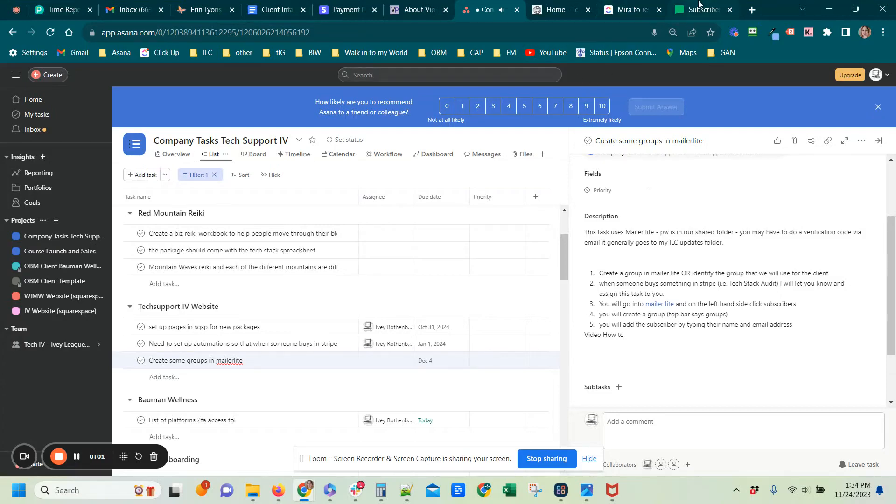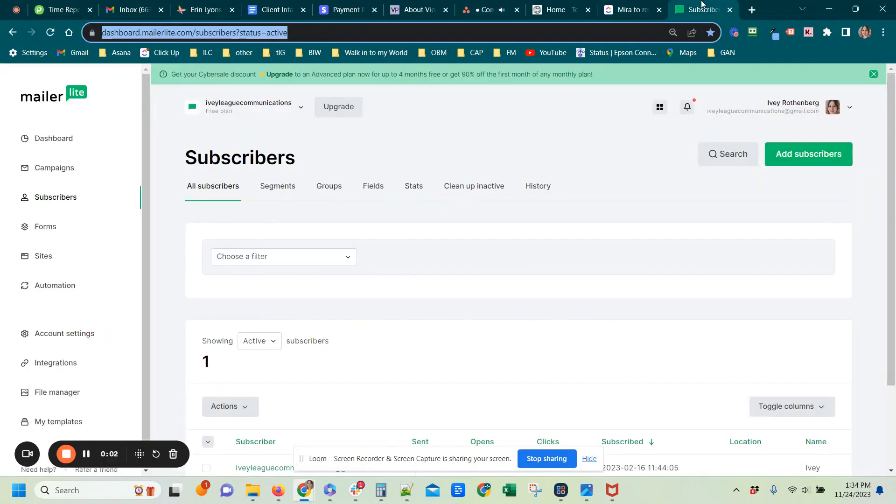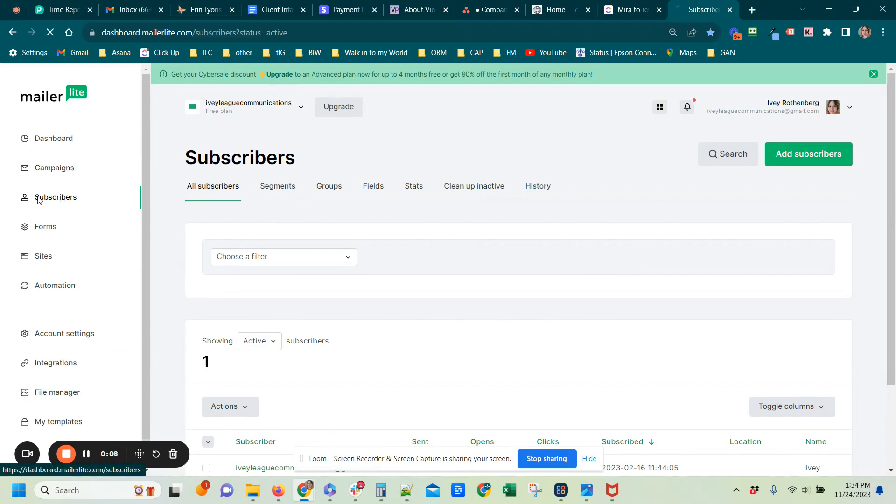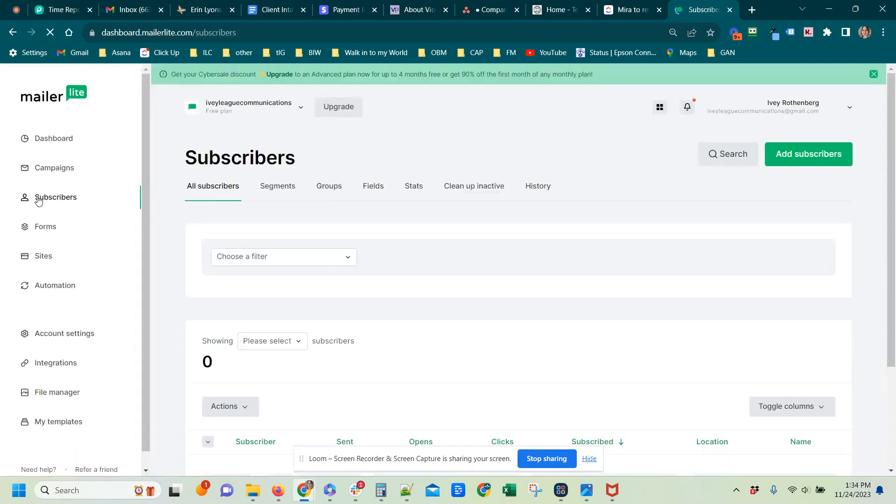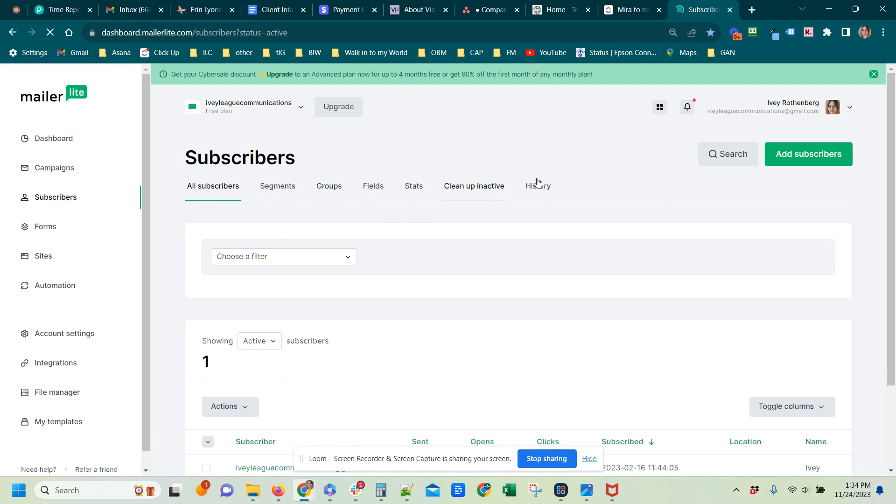This is a video showing how to create a group in MailerLite. So in MailerLite on the left-hand sidebar, you would go to Subscribers, then on this top bar you would go to Groups.